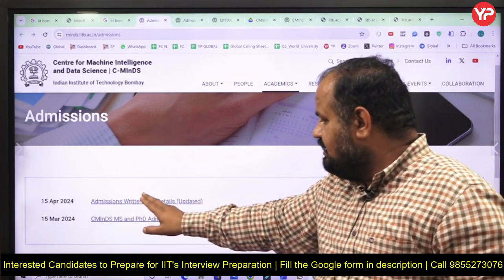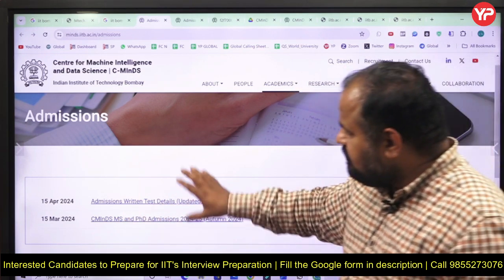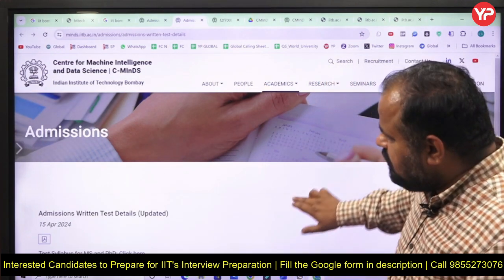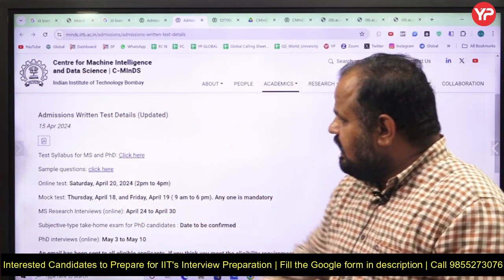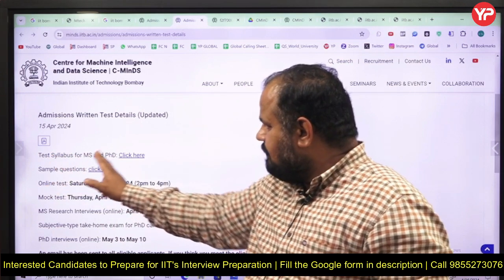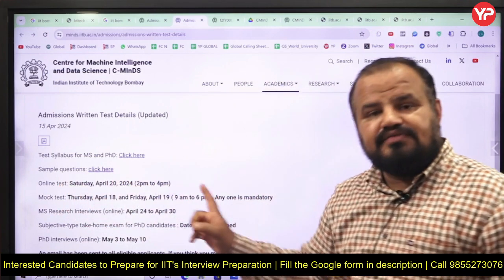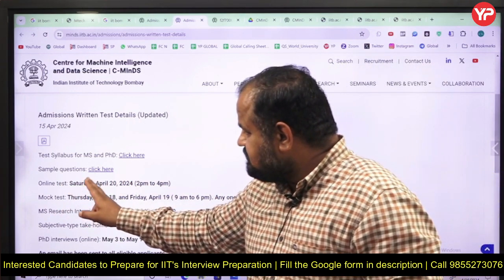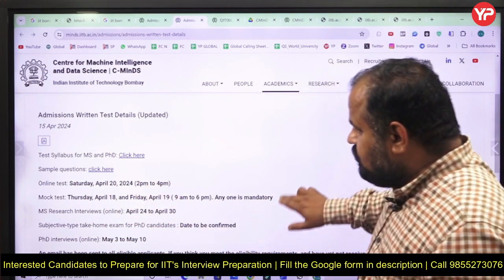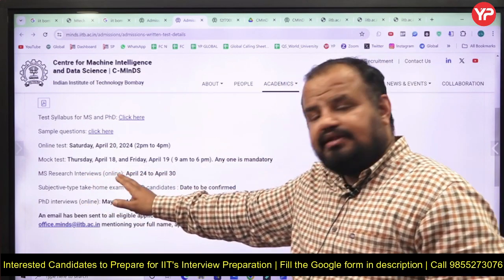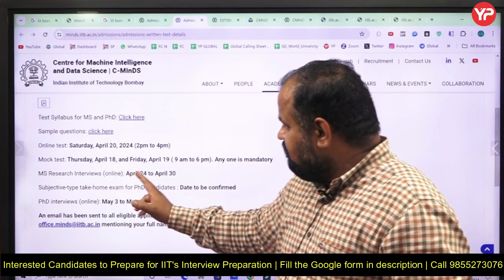You will see the admission written test details and CMINES MS and PhD Admission 2024. When you click those links, the admission written test details are updated there, and you can see the test syllabus for MS and PhD programs, along with a sample paper. The online test is on Saturday, April 20, from 2 PM to 4 PM. The MS Research interview will also be in online mode, between April 24 and April 30.